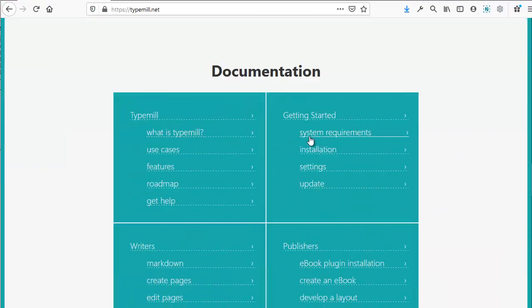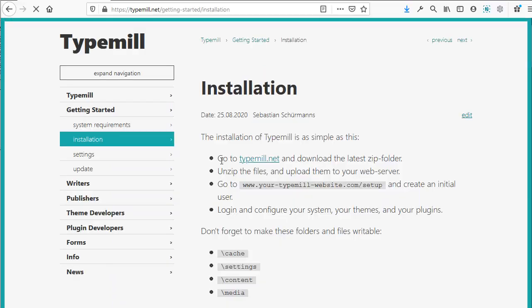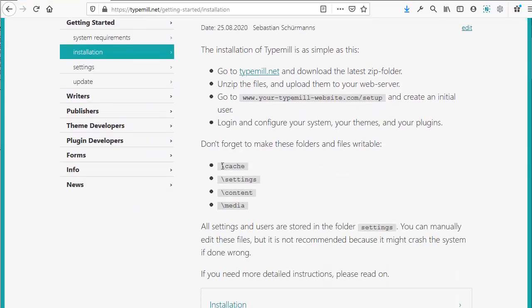Under Getting Started, open the installation document. It explains here that we have to make the following folders writable: Cache Settings, Content, and Media.